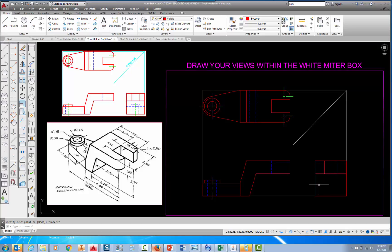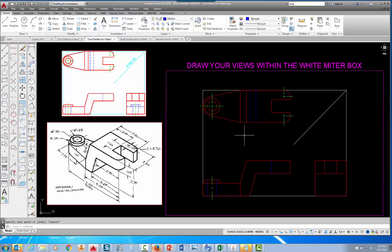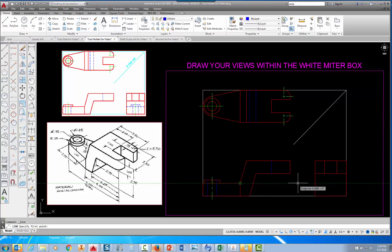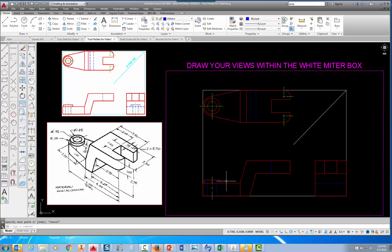Everything else we're going to see is either going to be a hidden line or a center line. We need a hidden line that projects straight across from here. Change the layer to the hidden layer, pick on the line command, put your mouse at that corner until it says End Point, follow the dotted line, pick at that intersection, come across, pick at that perpendicular, and press Escape. There is the top of the plane.